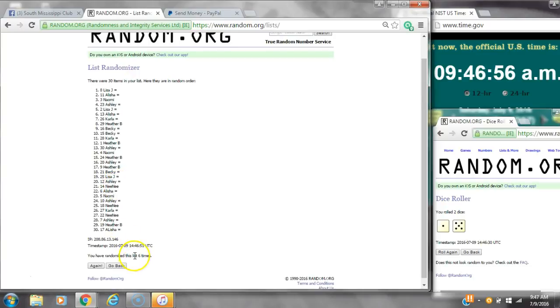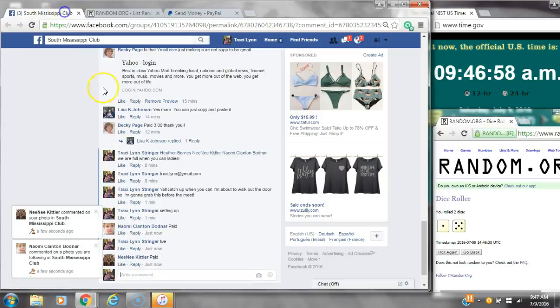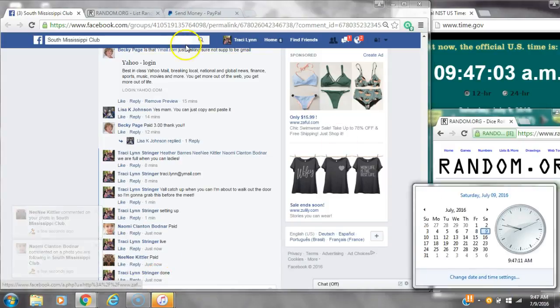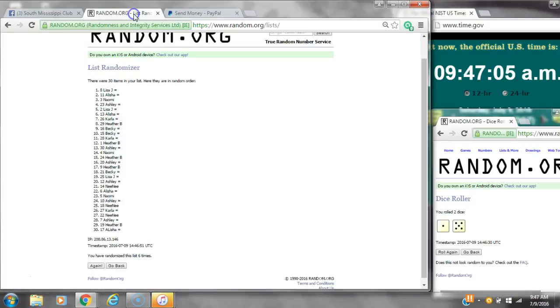Congratulations. 30 items on the list and we've randomized 6 times. Dice 5 and 1 did call for a 6. We are doing at 9:47. It's 9:47. Congratulations to spot number 8, Miss Lisa Johnson.